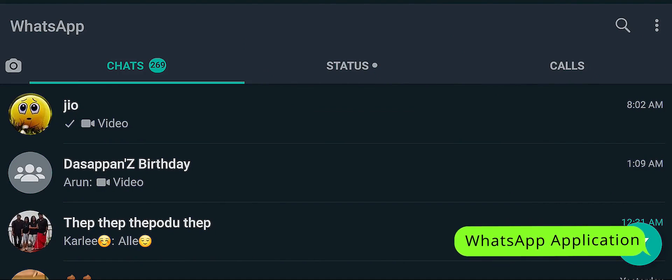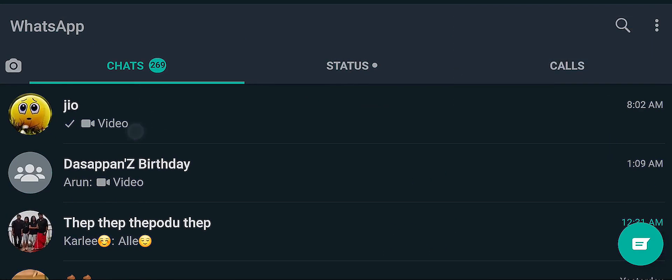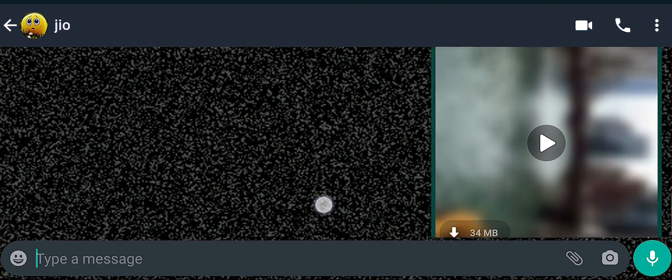Now you have to open the WhatsApp app. We have to select a channel — there will be two ticks in the chat box. We have to select the send button and find the video file. In this case, there is a 34 MB file. Now we are going to download it. This is because of WhatsApp Web — this is not a sent document on the phone.